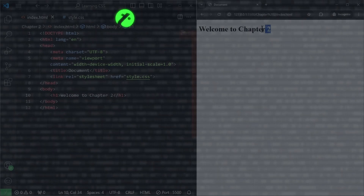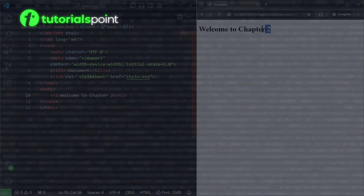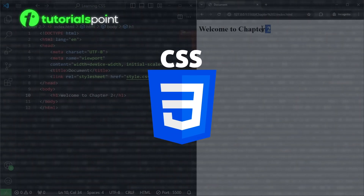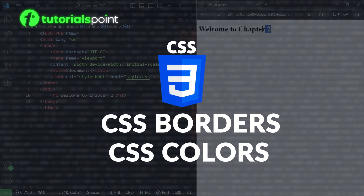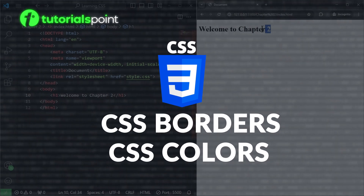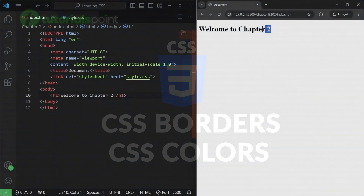Hello and welcome to TutorialsPoint. In this video, we will learn about CSS borders and CSS colors. Without wasting time, let's get started.